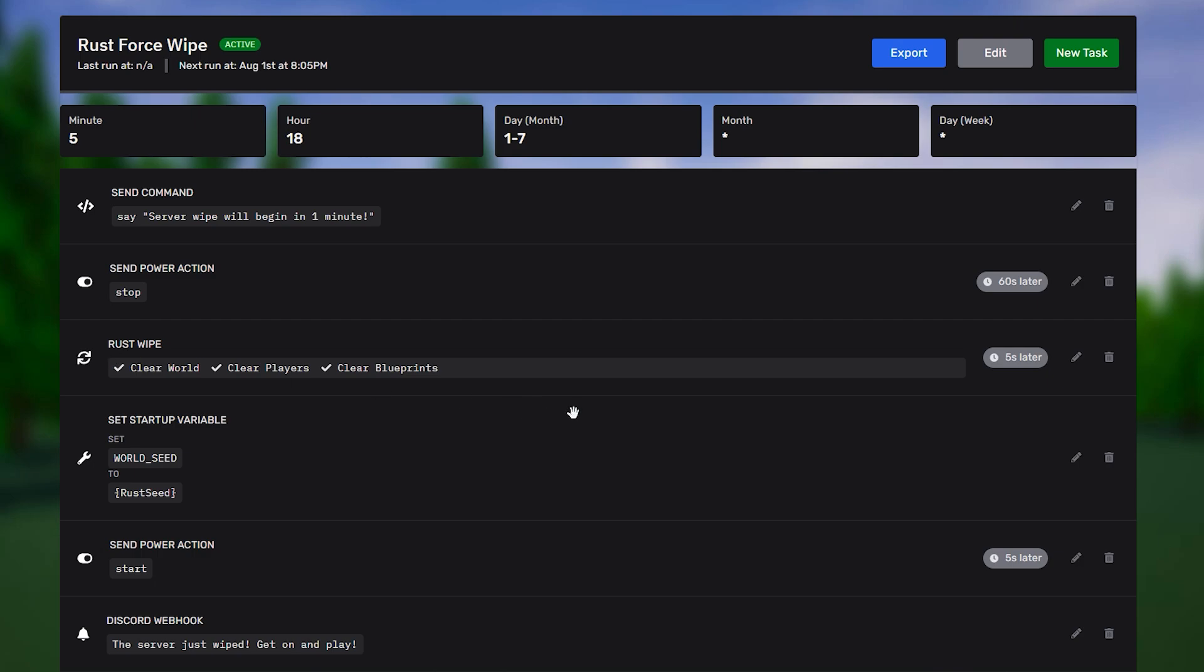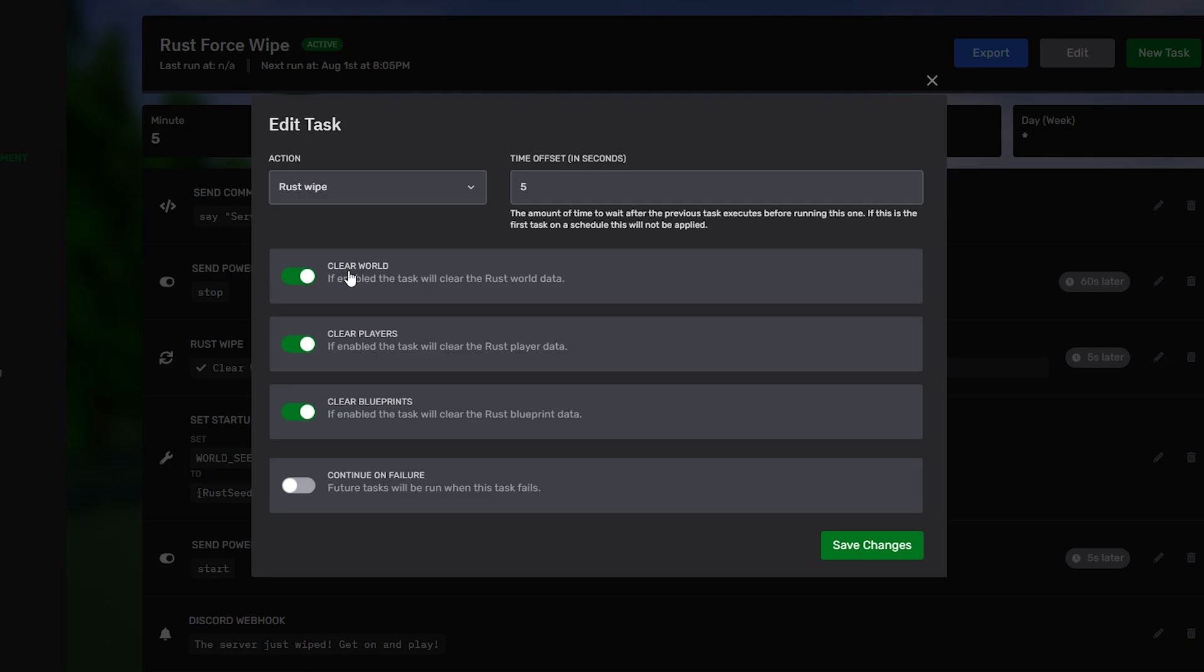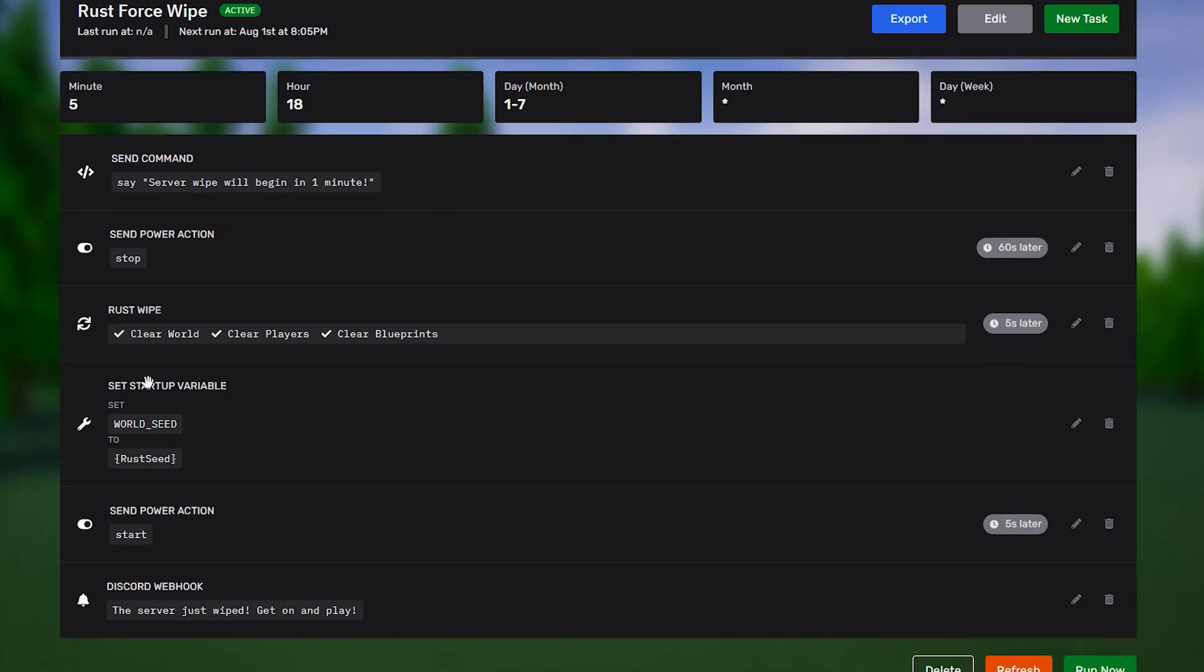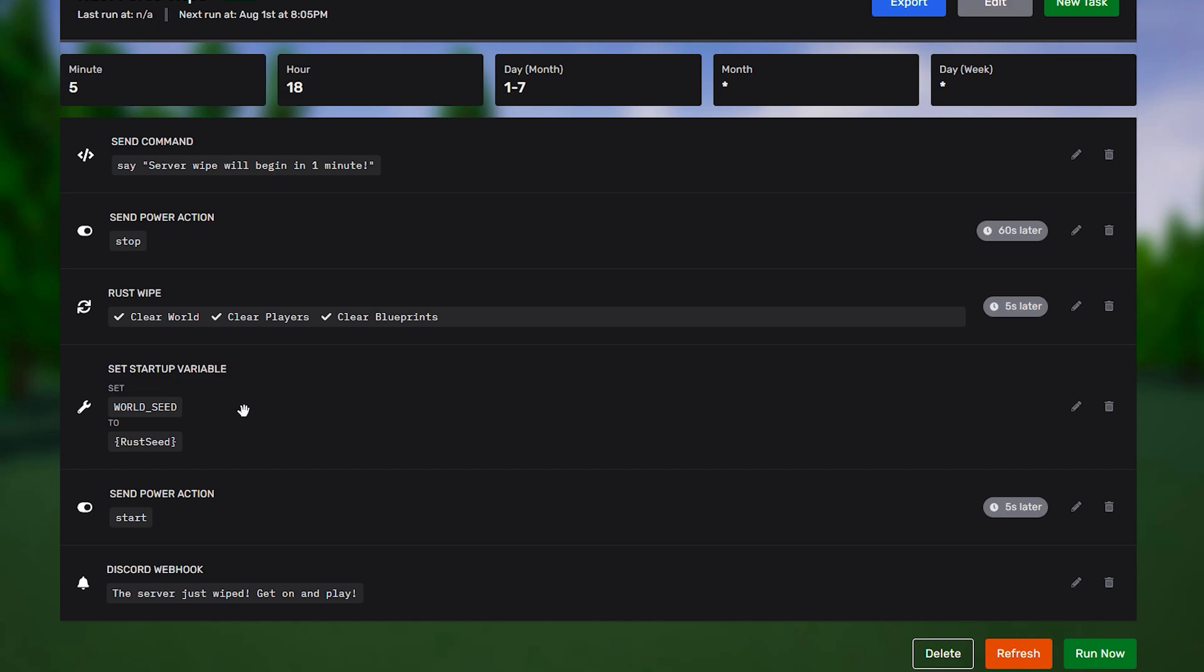Right after that, we have the rust wipe. This runs five seconds later. This just ensures that the server has shut down properly. And, from here, you can toggle things if you'd like to disable certain things or enable certain things. Generally, you're going to want to wipe everything. So, this will clear the whole world. This will clear all player data, so like their inventories. And, it'll clear all blueprints as well. So, if you wanted to save blueprints for whatever reason, you can just turn that off. And, then, one of the more important things for your rust wipe is to change the map.